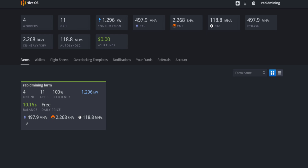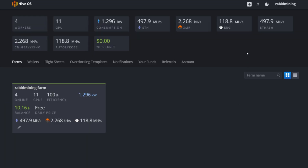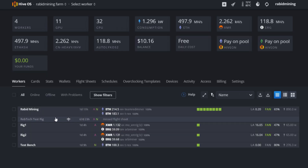Step two: create and add a worker. Now that we have our account set up, you can begin working on your farm and your workers. Go to the plus sign — you will not have your farm yet, this is what we are making now. Add your farm, name it whatever you'd like, set your time zone, add any auto tags, then click through to your actual farm which you just created.